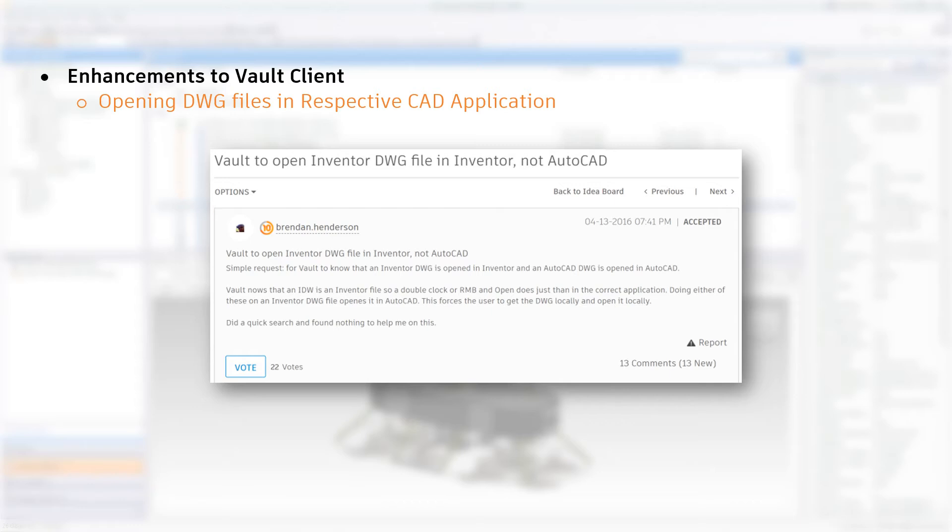Default opens the CAD file using the default application as set in Windows. As an example, it could be DWG TrueView.